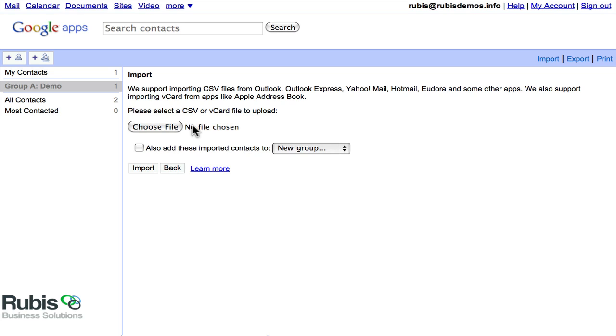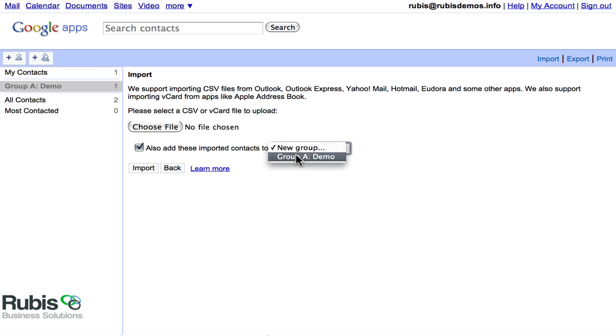But it didn't take long at all. So then when you're importing, you can also choose which group to add this to. And likewise, there's an export function.